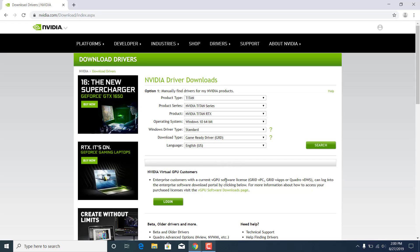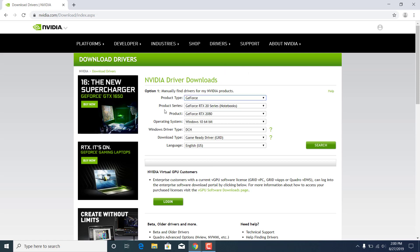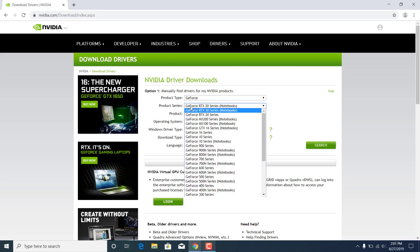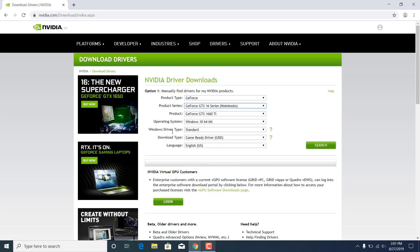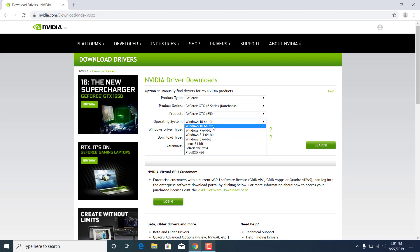Once you open up this website, manually find the drivers for your NVIDIA graphics card. Choose the product type - for me it's GeForce. Choose the product series, so it's a GeForce GTX 1650. Now choose the product, so it's a GeForce GTX 1650. Choose your operating system, so mine is Windows 10 64-bit.